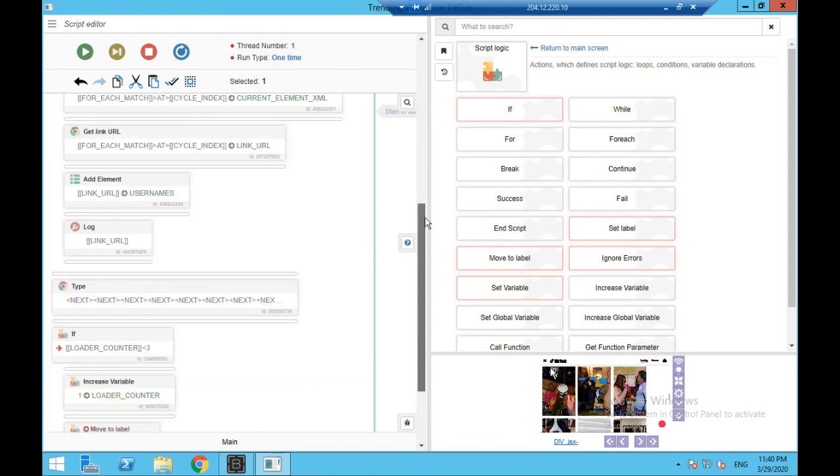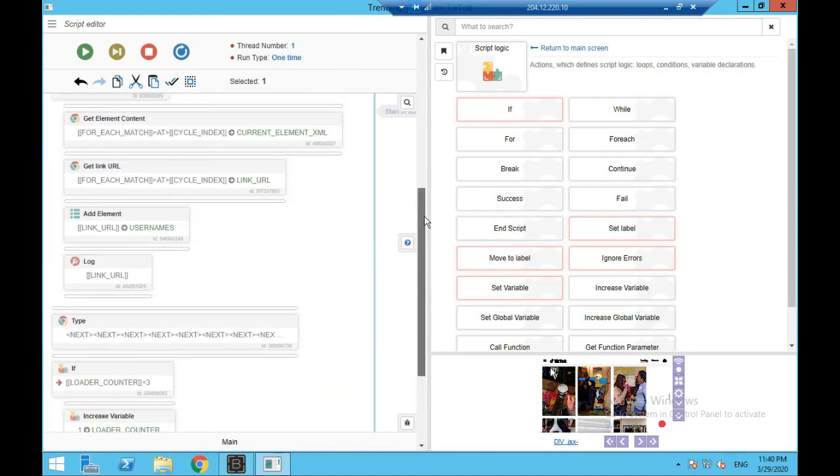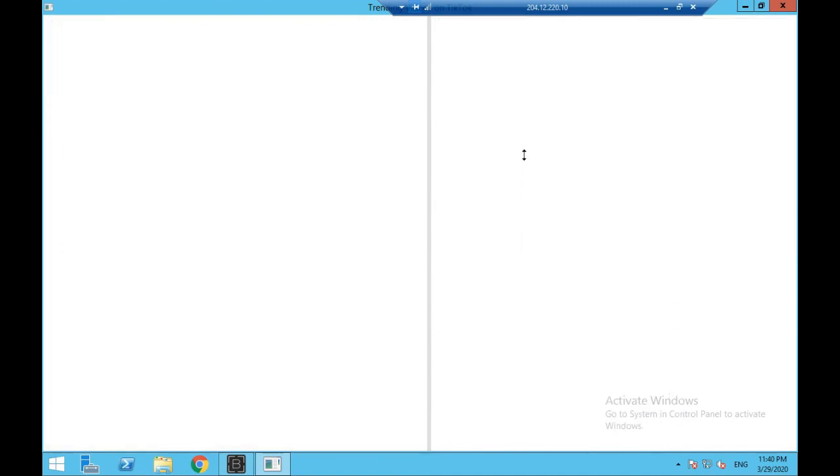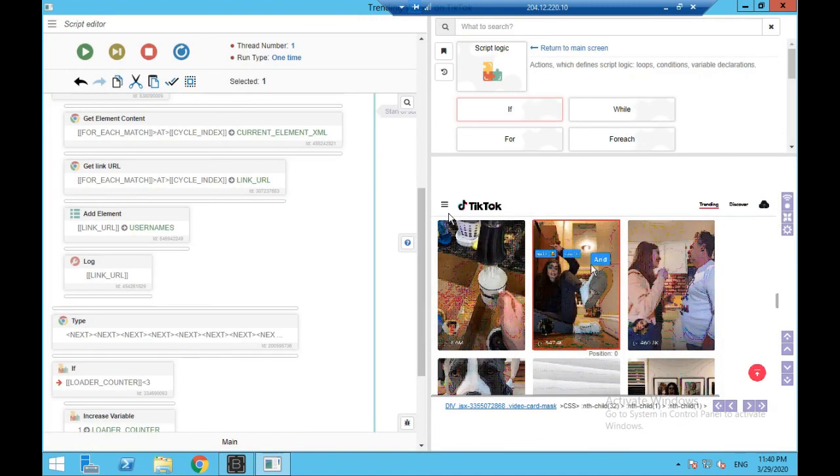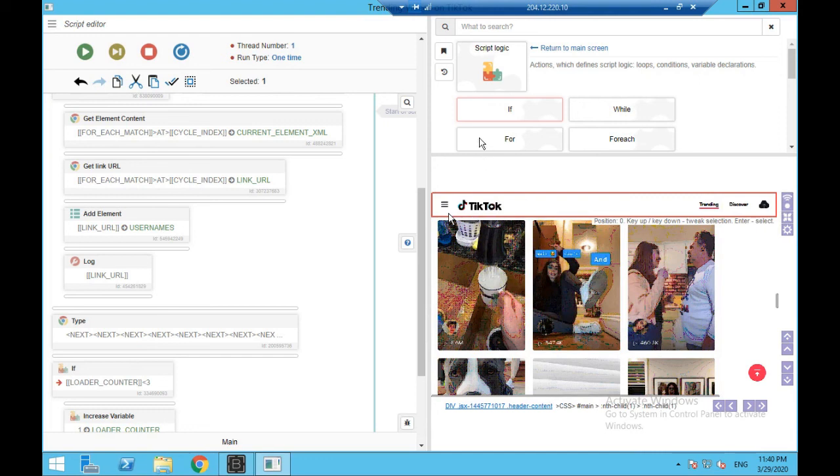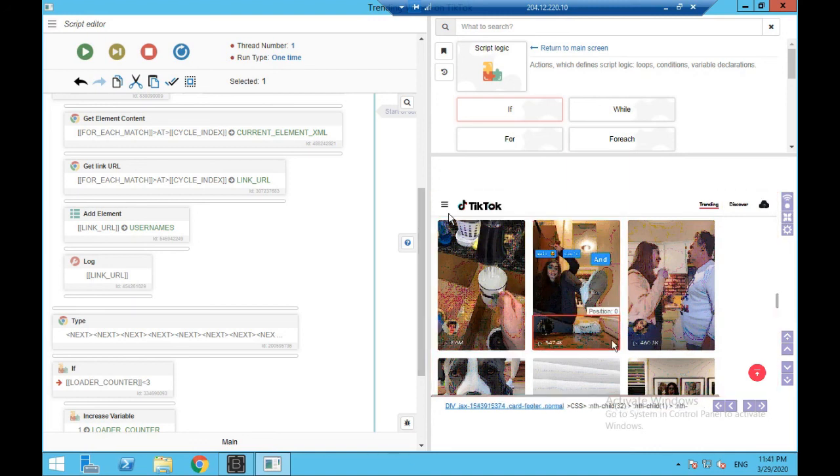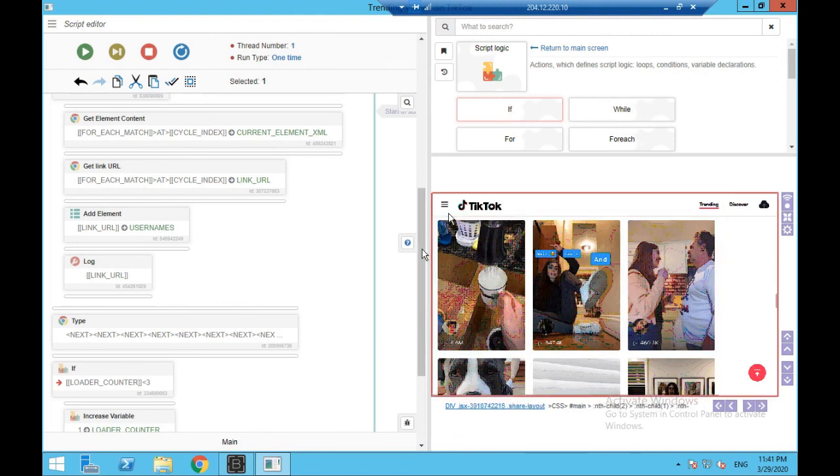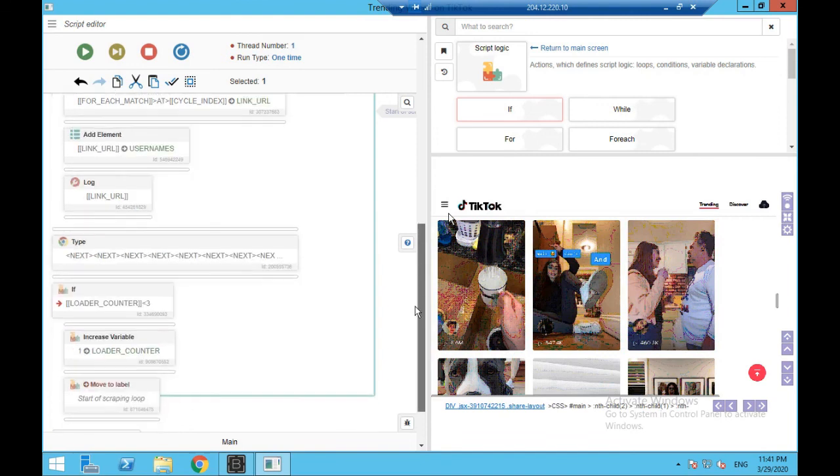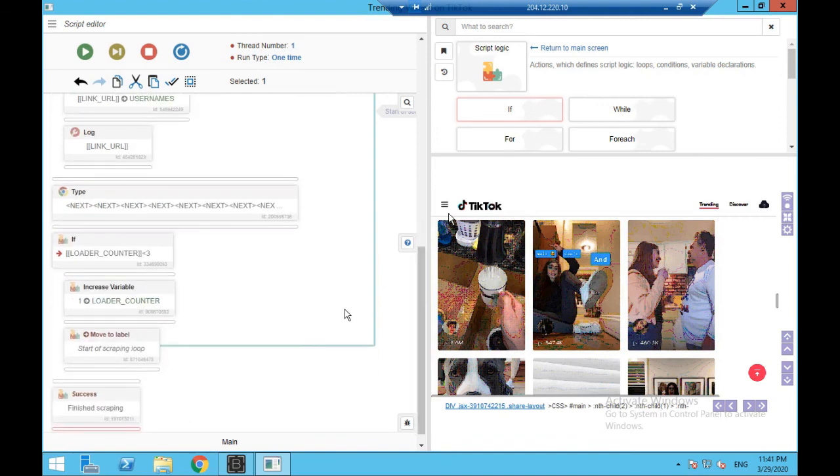The problem that we're facing now, which is going to be handled in the final part of this video series, is the issue of what's happening is it's loading more profiles, but also the profiles that were on the first scrape are also included. So it's scraping the first 30 and then the second 30, the new 30, together. So then we're getting 60 profiles, so we're basically getting a lot of duplicate URLs, which we don't want obviously, guys. And we're going to handle that in the next video. So I'll see you guys in the final part of this series.